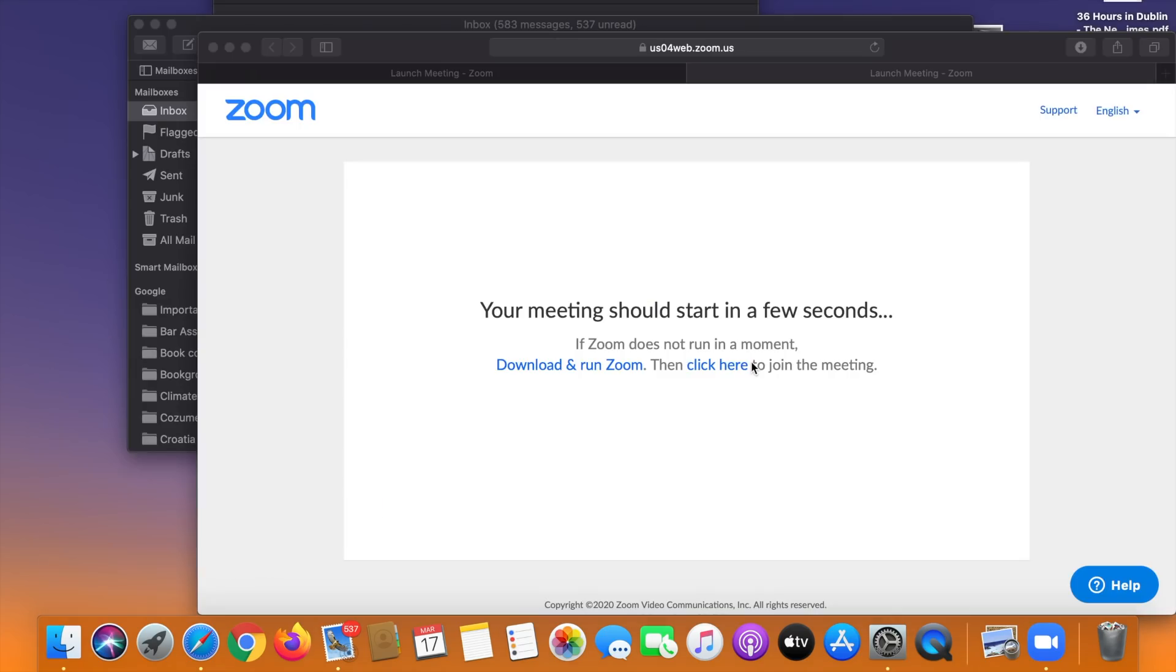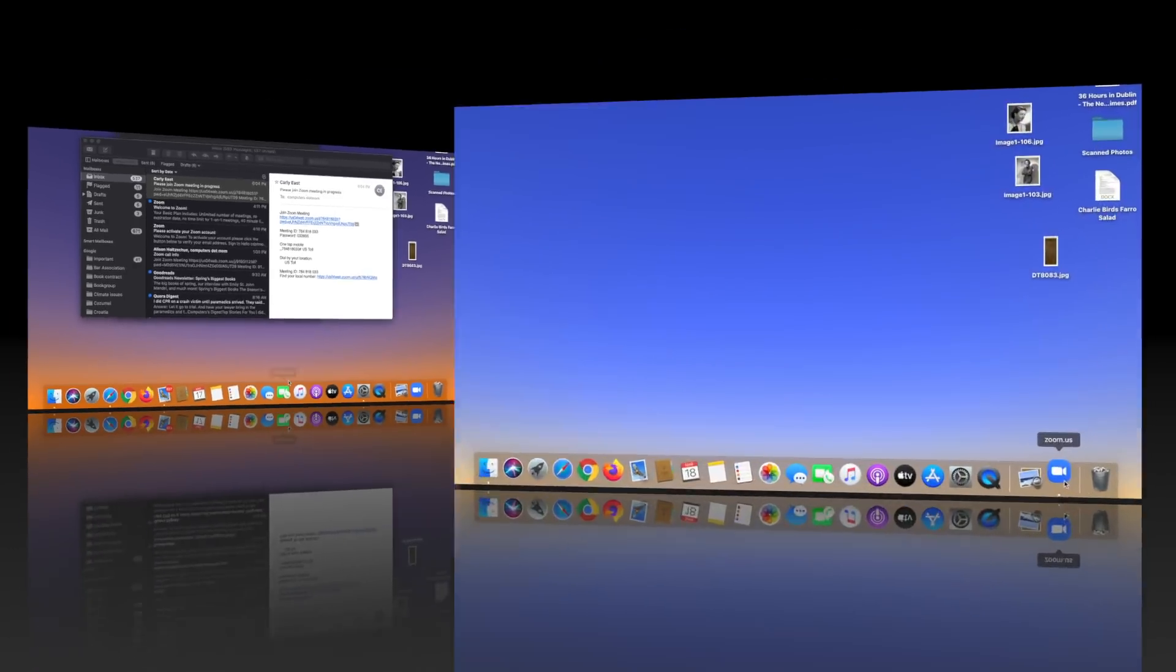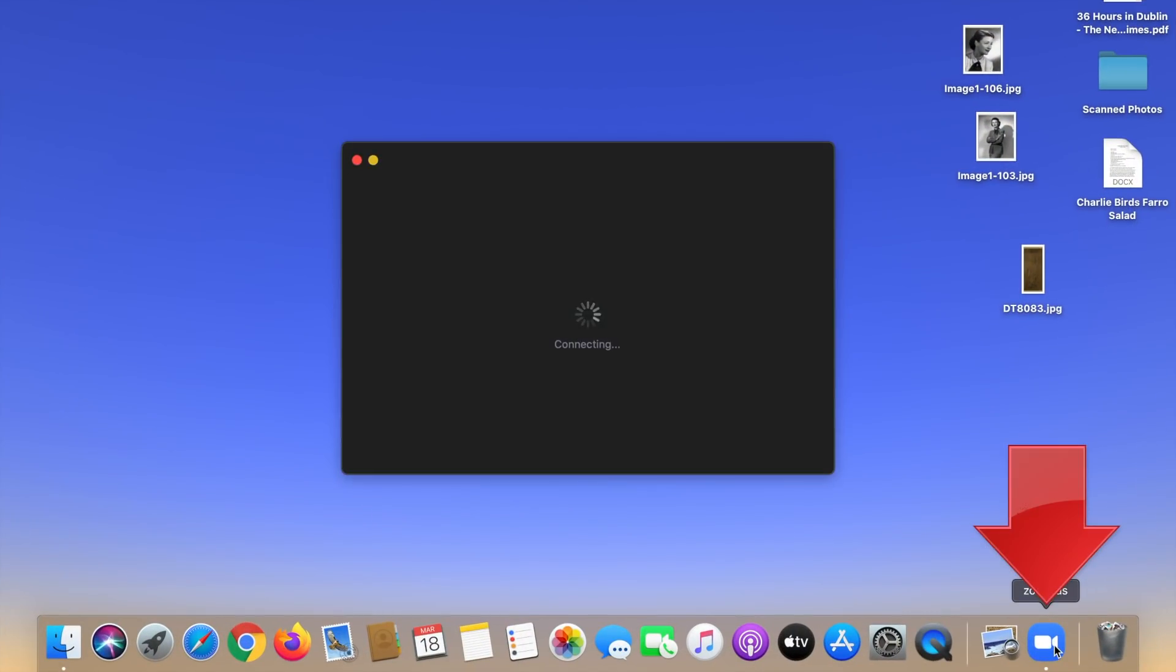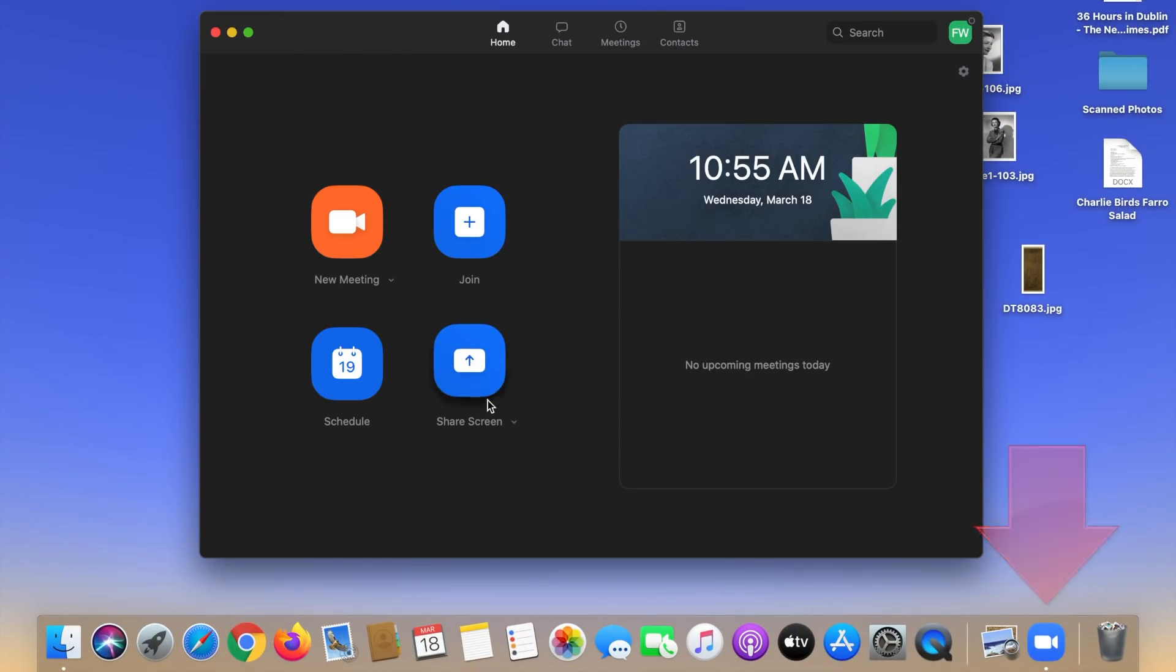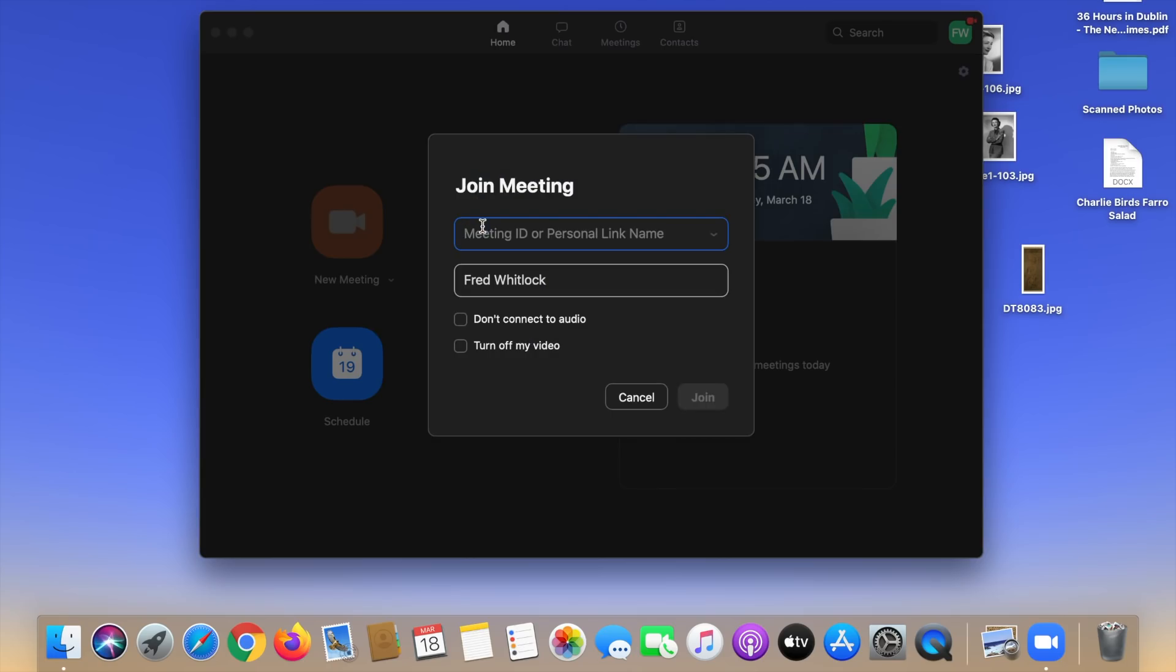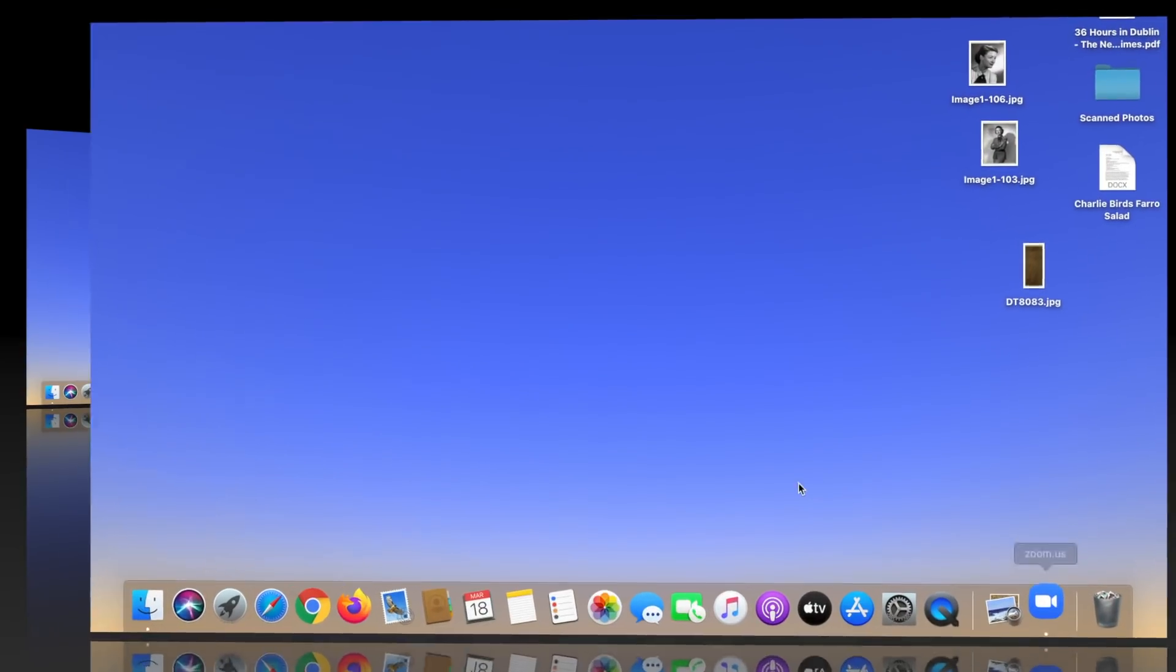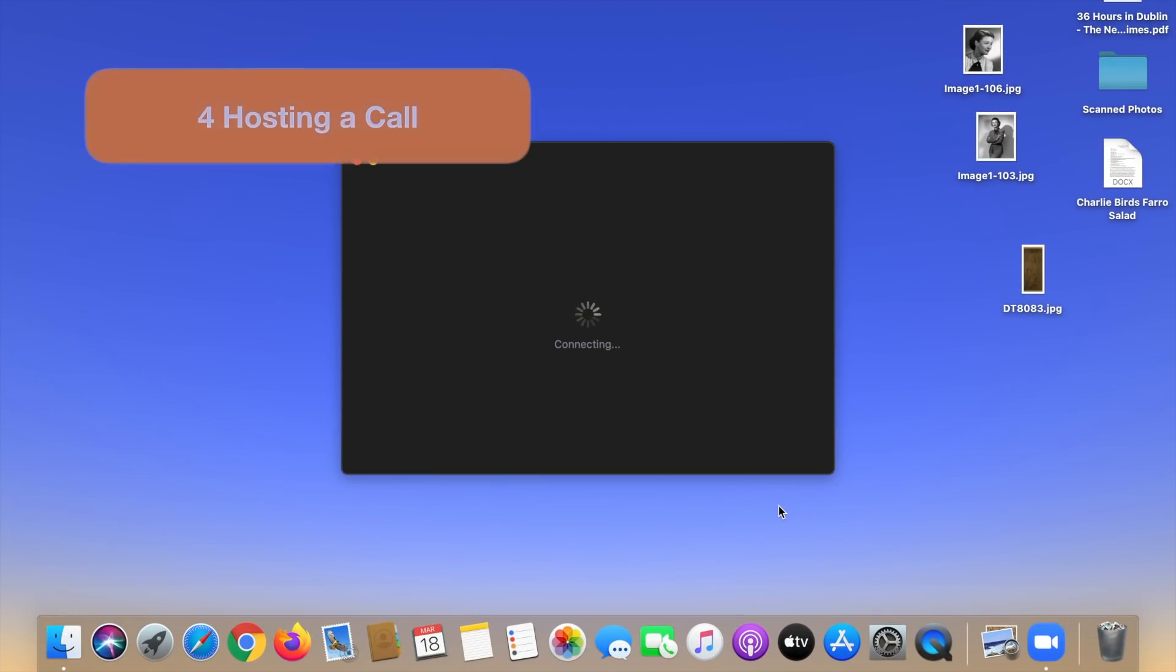Remember how we joined this meeting? It was through an email link. I'm going to close this window which we don't need anymore. There's the email we started from. But there's another way to join a meeting. You can just open the app and click join. To do that you'll need the meeting ID which is usually nine digits and your name is already filled in and you just click join. So either of those ways work if you're a participant. But what if you want to host a call? You want to set up a meeting yourself.